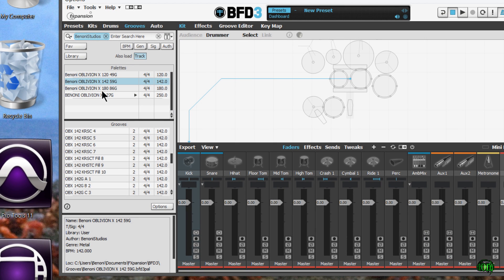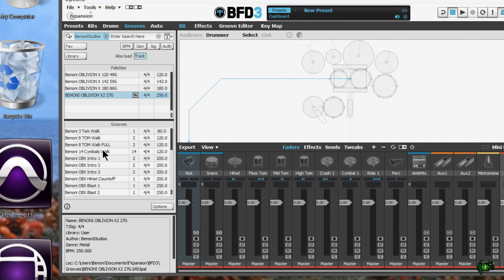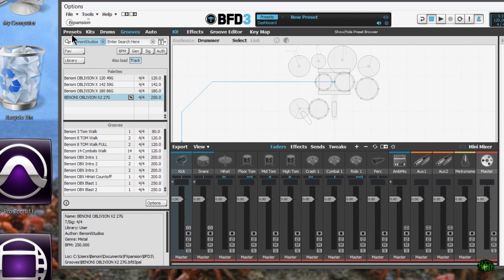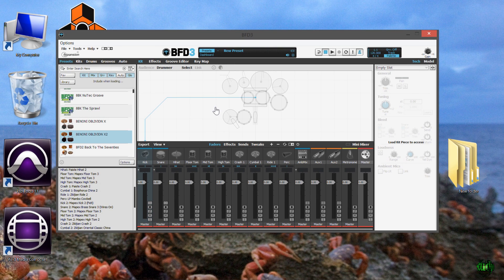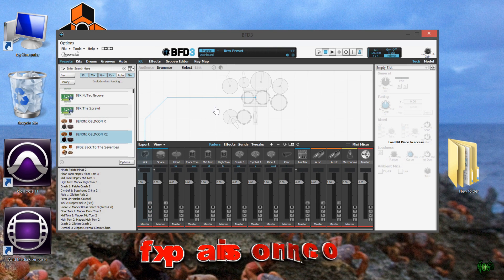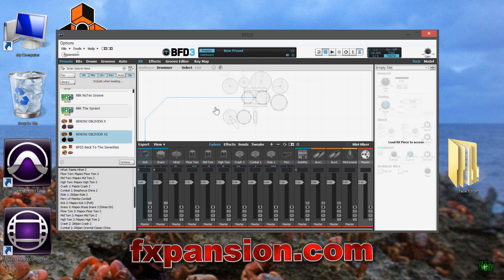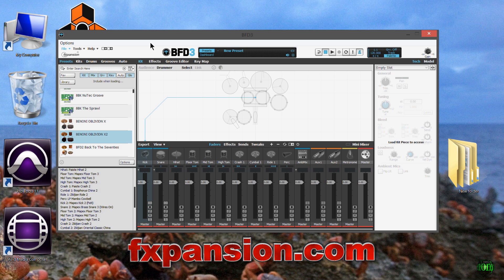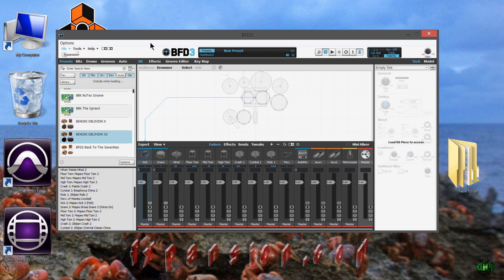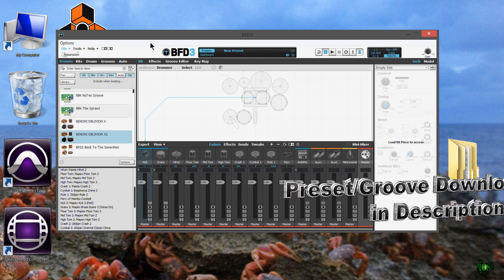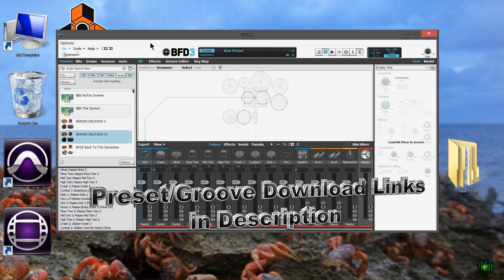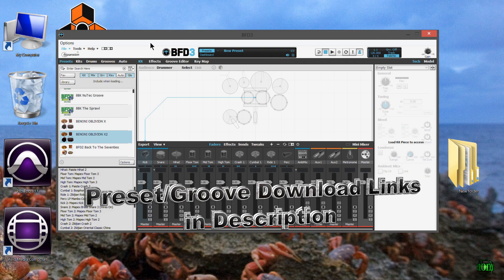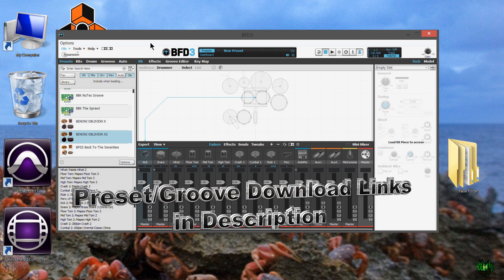That's a real easy way to import presets and grooves into BFD3. Just drop them in the correct folders and rescan your content path. And boom, they'll just show right up. Be sure to visit the fxpansion.com forums. There's a bunch of presets there that you can download for free. And of course you can download the presets and grooves that we showed here in this video for free. Links are in the description.